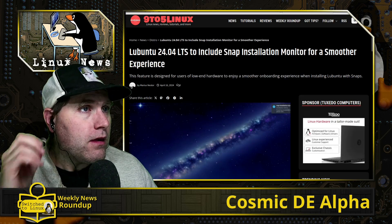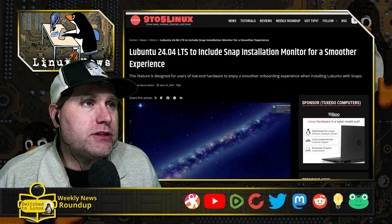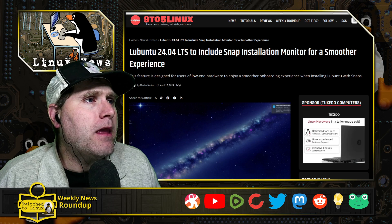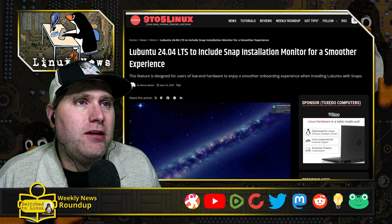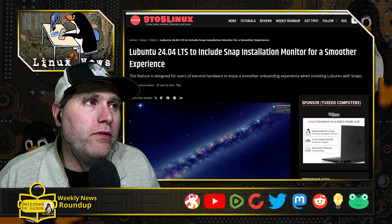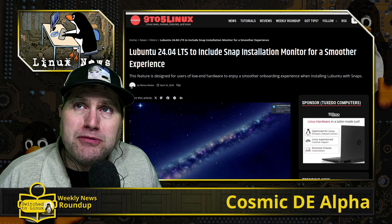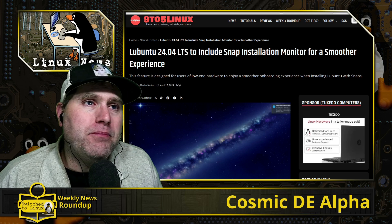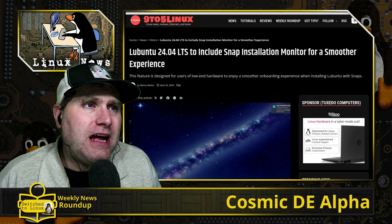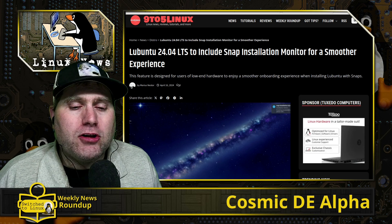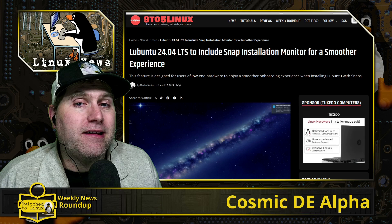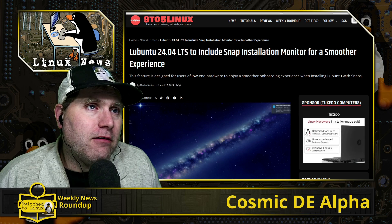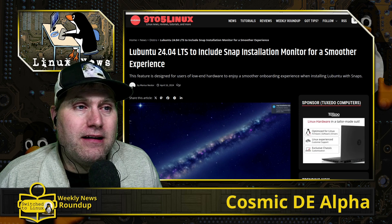Lubuntu is actually an interesting distro — I'm going to download a copy and do a review soon. This is Ubuntu with the LXQt desktop, and as of right now it's the only Ubuntu flavor where the installer gives you the option to disable snaps altogether. The rationale is that Lubuntu is often used on lower-spec or older computers with fewer system resources, and snaps do take extra system resources.